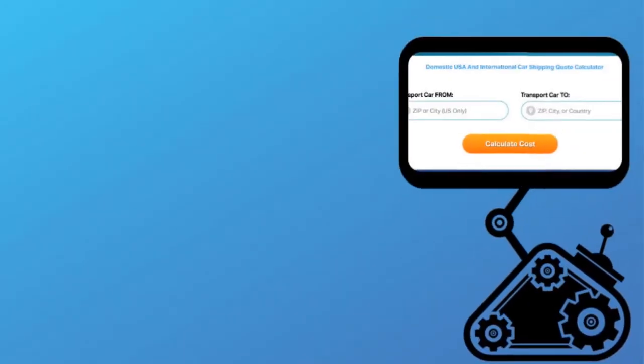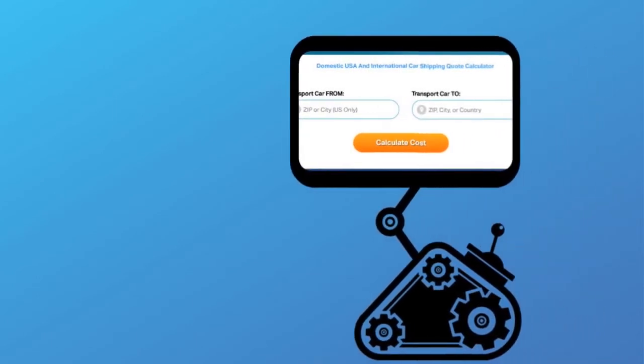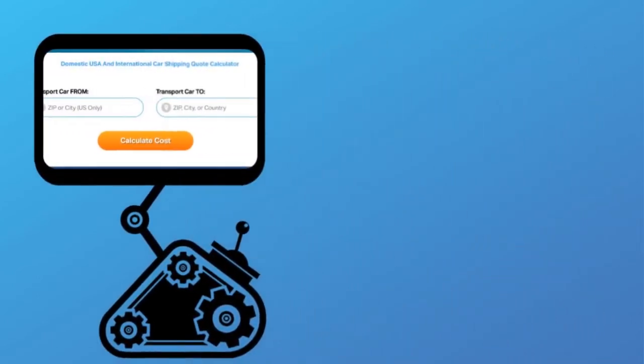Fill out the form to get a no obligation free quote online or call us at 1-800-452-2880.